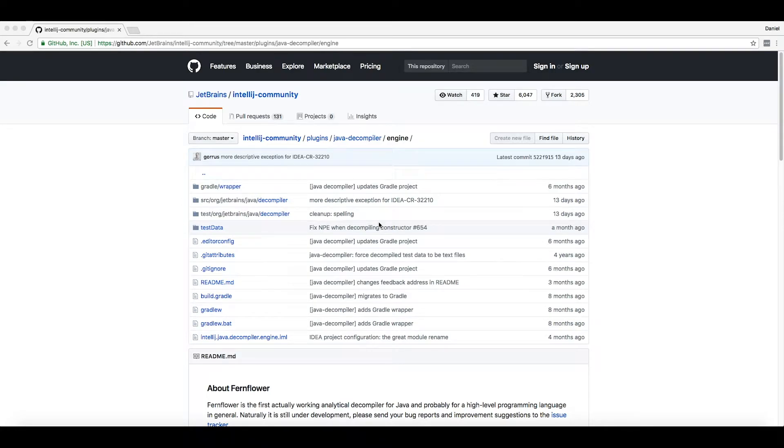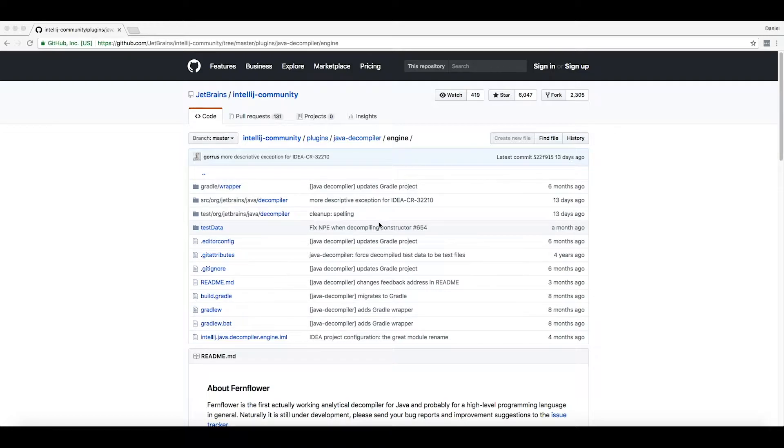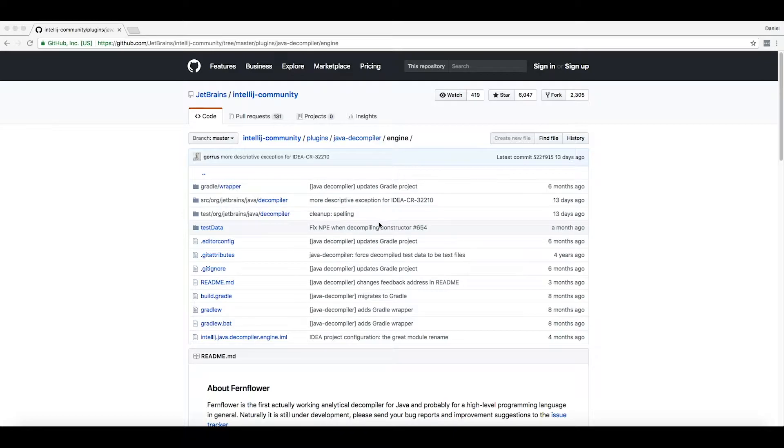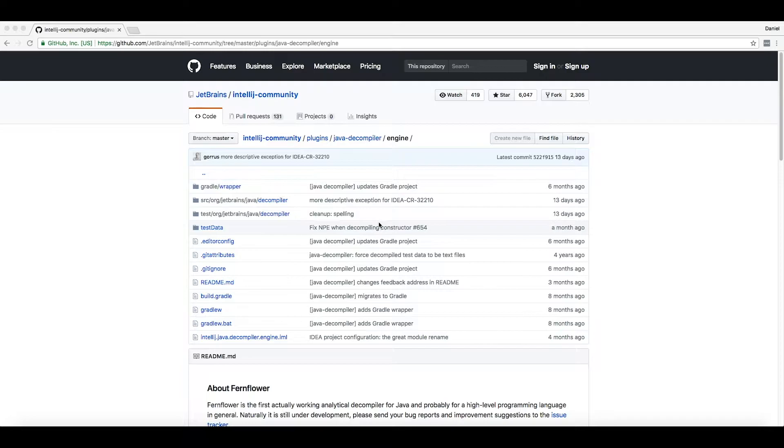Welcome to a video about Fernflower, an open source Java decompiler published by JetBrains and used in the IntelliJ IDE. This tool is not restricted to IntelliJ, however. You can operate it as a JAR in the command line, or presumably as a dependency in your JVM-based applications.